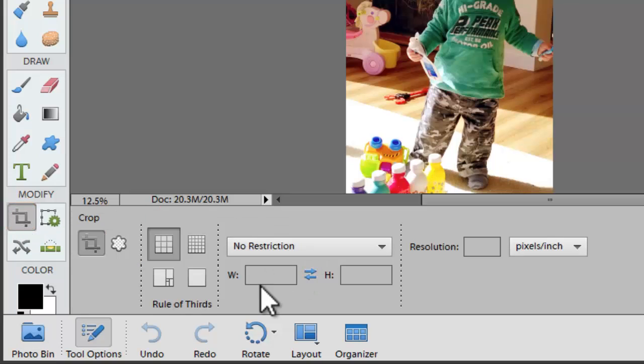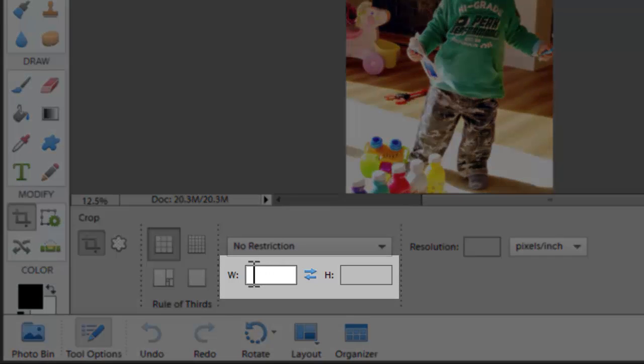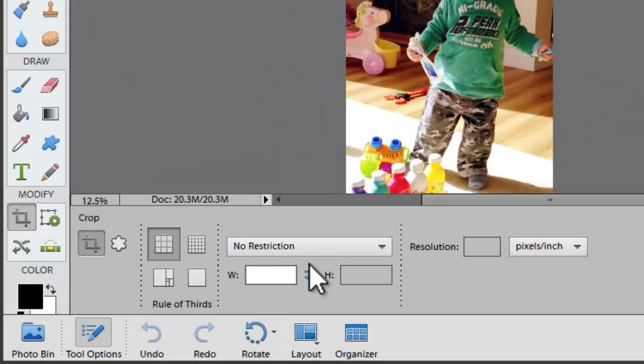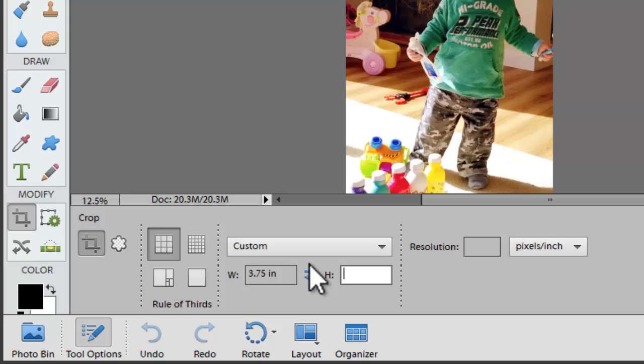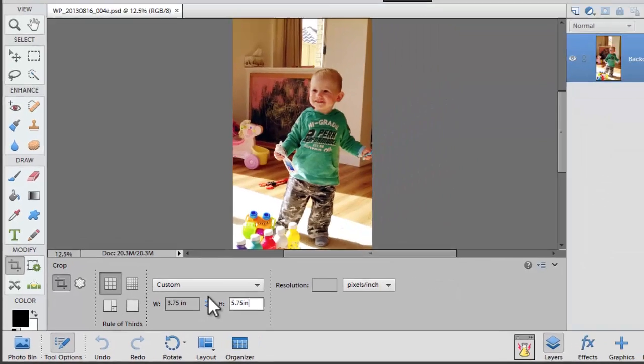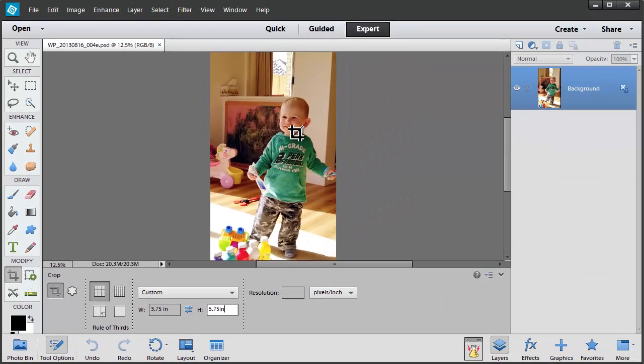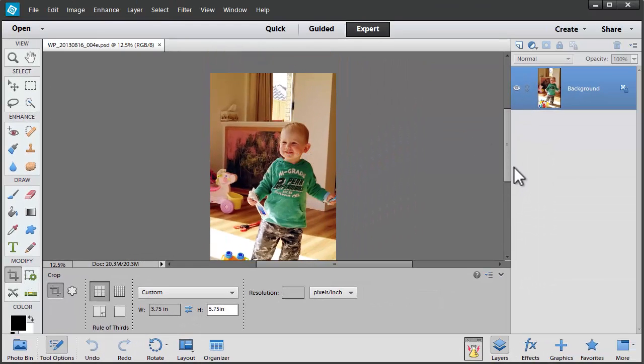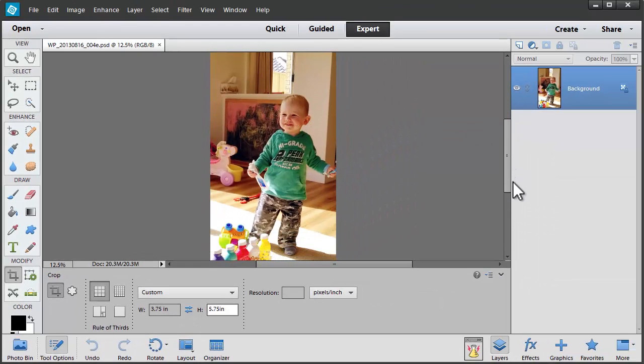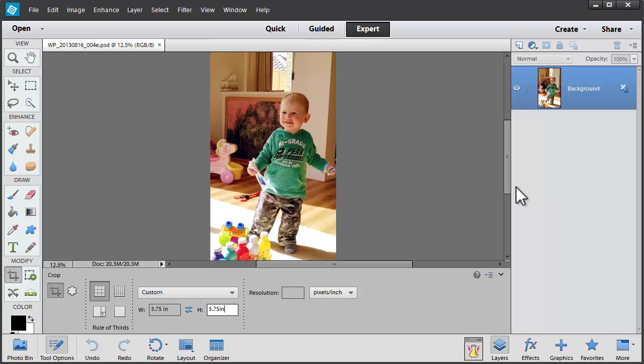We're going to click on this width and height and I'm going to make it 3.75 inches wide by 5.75 inches tall. Now this will give me a quarter of an inch frame at the end.